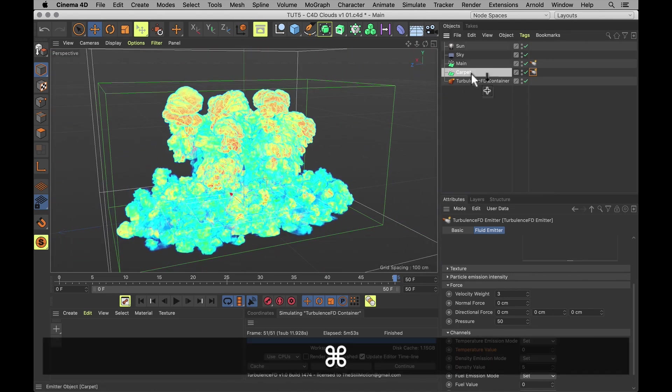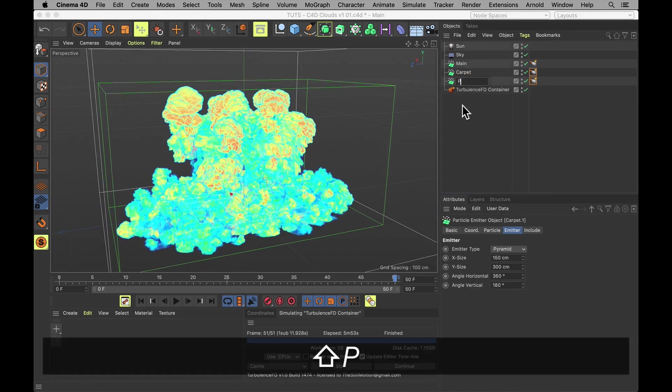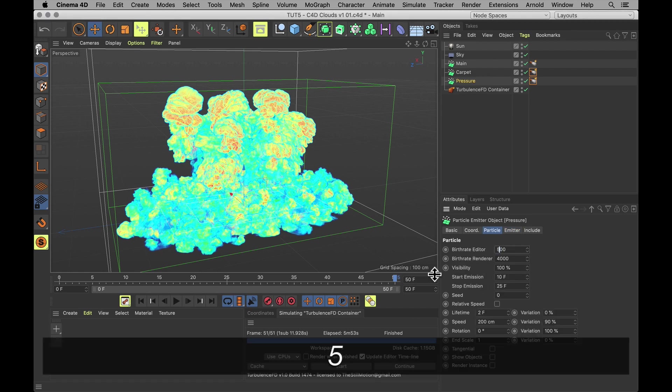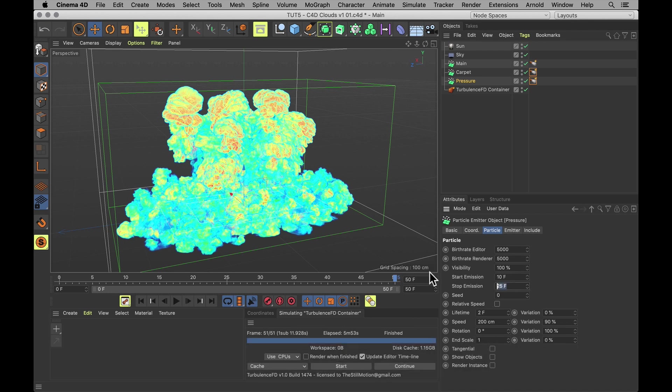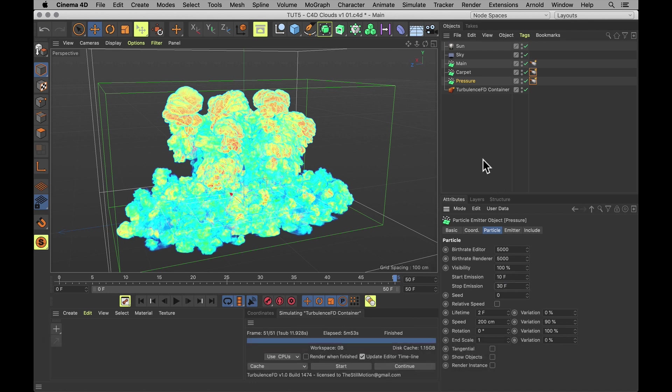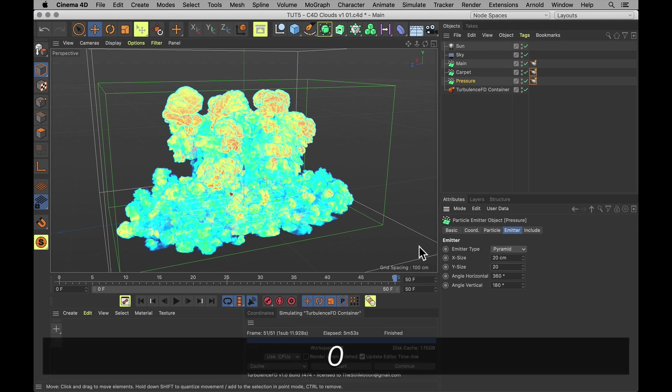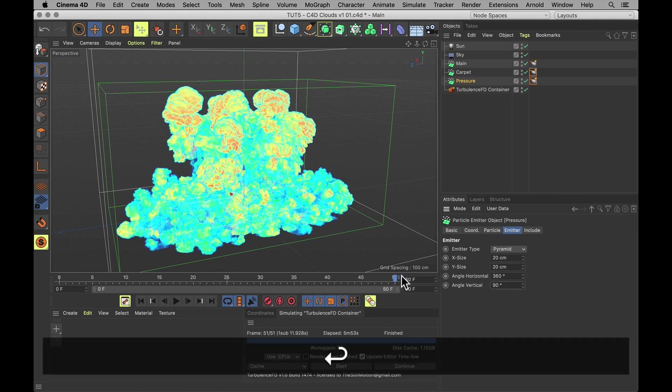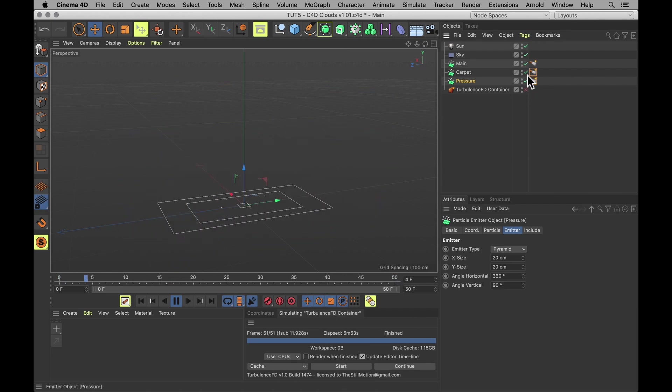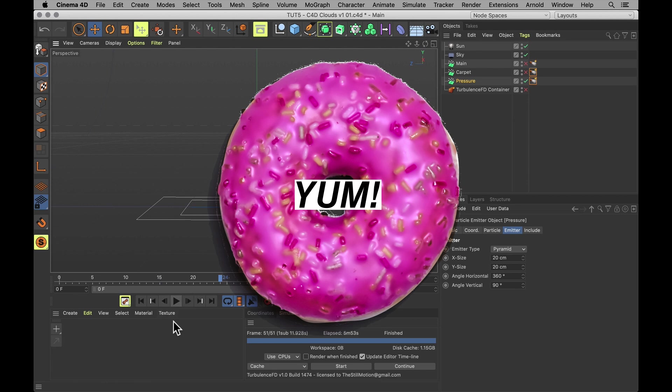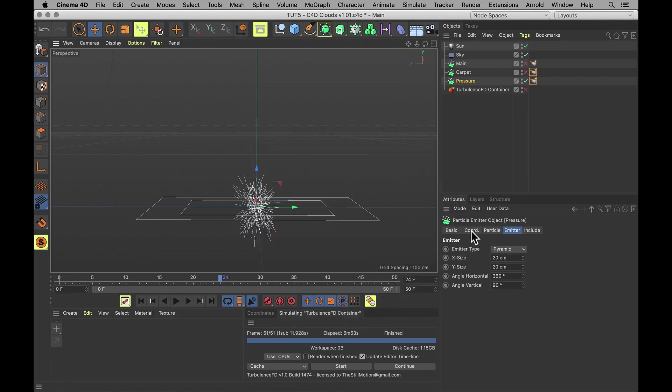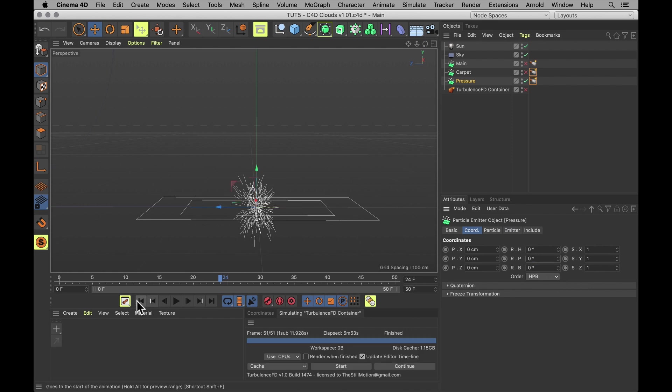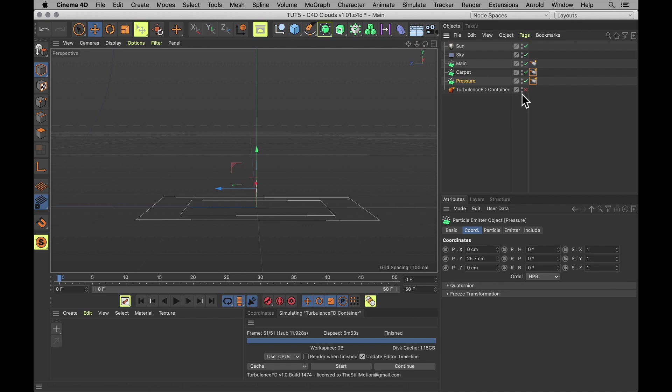So duplicate the carpet emitter again. Name this one pressure. Again, crank that birth rate to 5,000. Extend the emission to about 30 frames. Let's make the whole thing much smaller too. So the Y size and X size about 20 centimeters. And the angle vertical 90 degrees. And that's just gonna make it emit like a little bit of a donut. Yum. But a donut can't stand on its head like that. So we need to rotate this emitter back to zero. And then let's move the whole shebang up about 25-ish centimeters. That's gonna put it right between the carpet and the puffs.